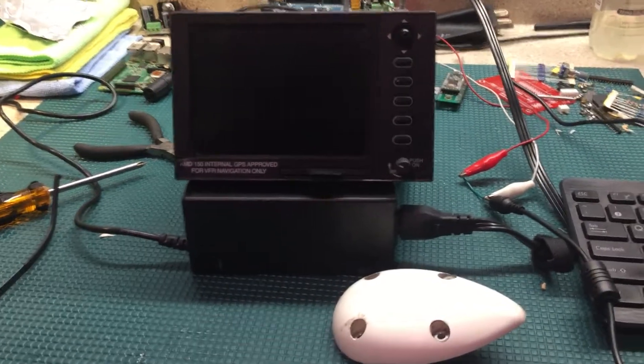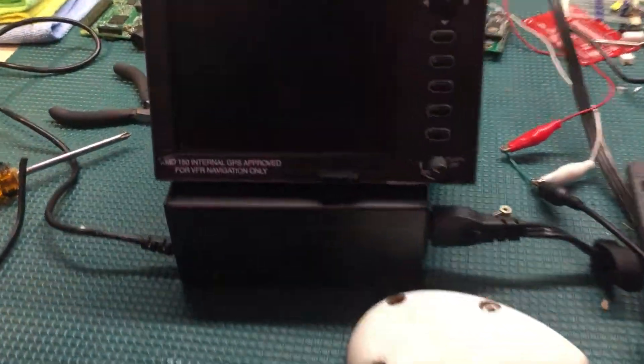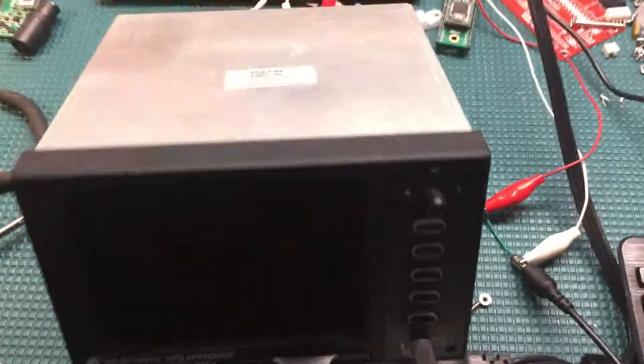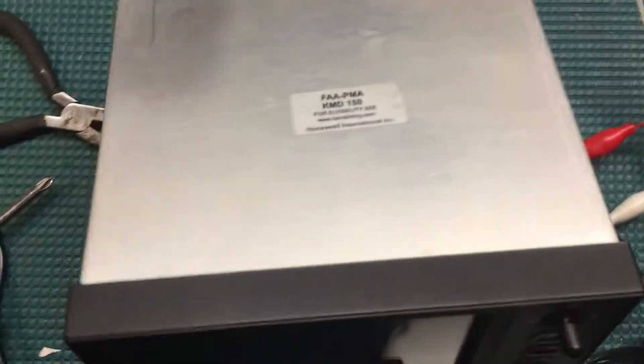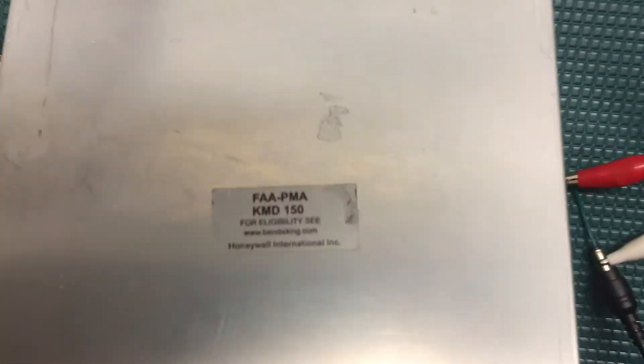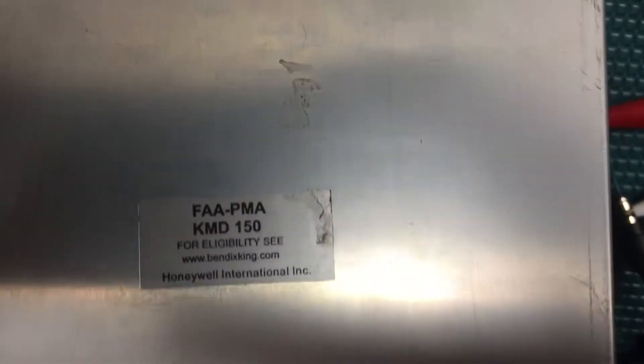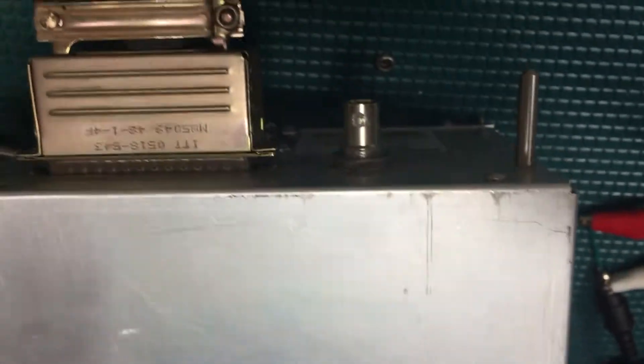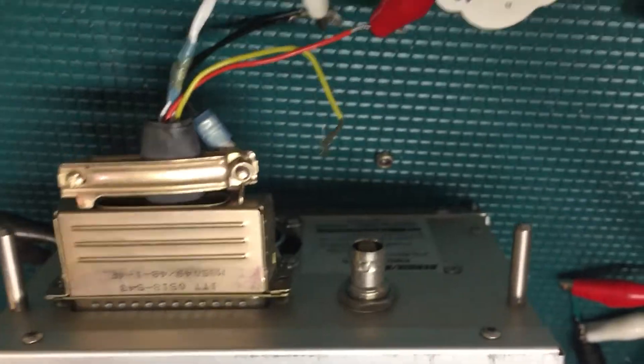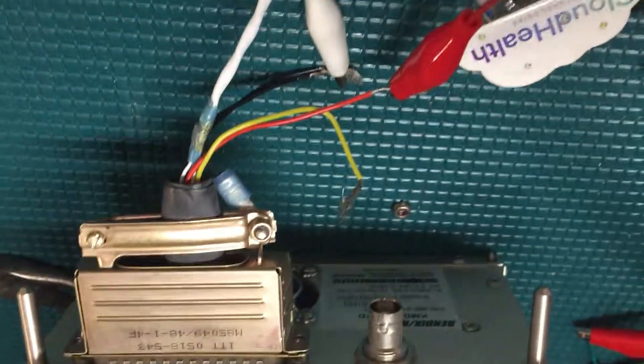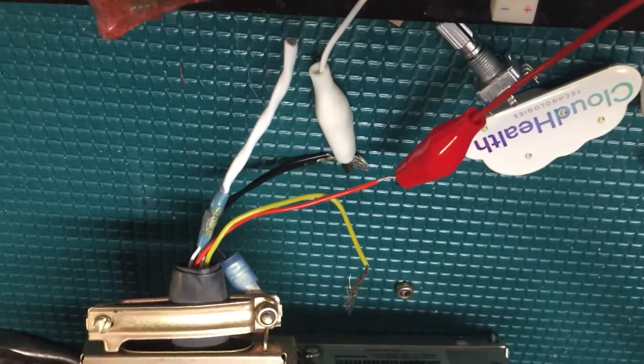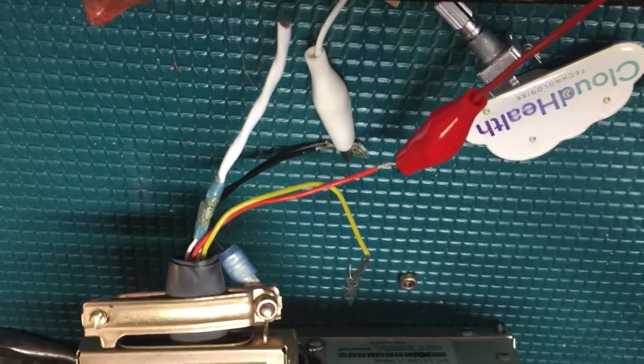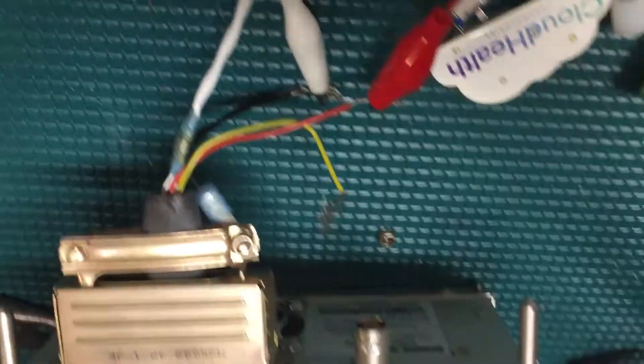Well, here it is, it's finally here. Bendix King KMD 150 came with the plug in the back, which is good. You can see I've already got my power connections wired in.